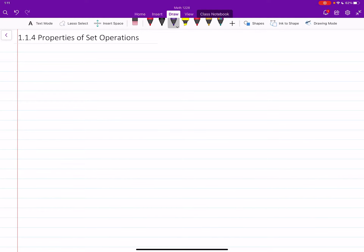Hello everyone. In this video we will learn the properties of set operations: union, intersection, and complement. The first thing to know is that when you're doing intersection, complement, or union, the order doesn't matter. That is called commutativity.